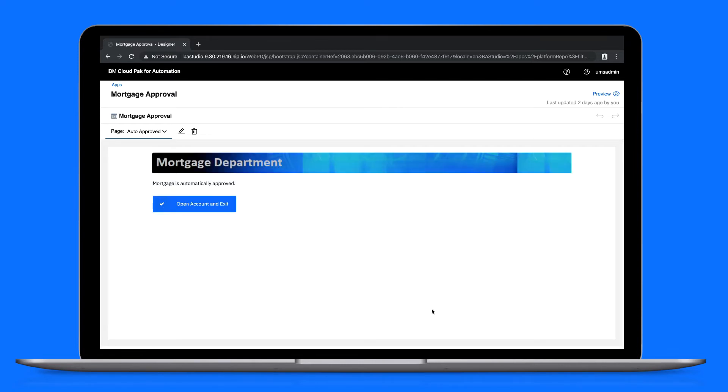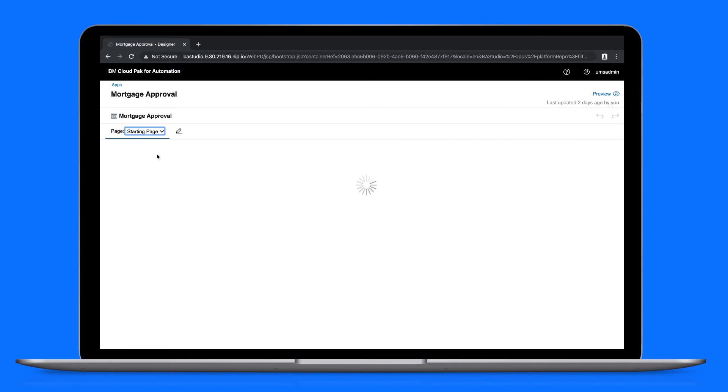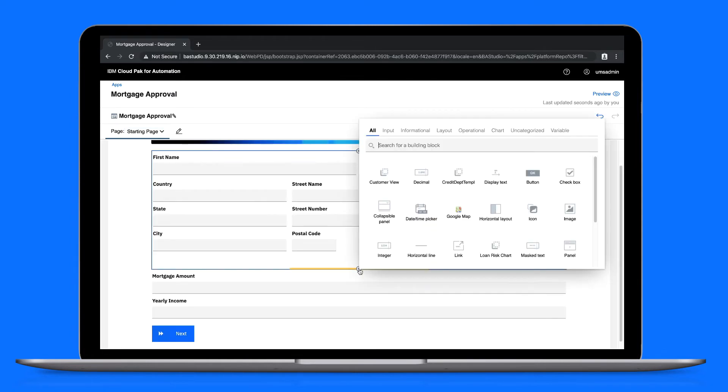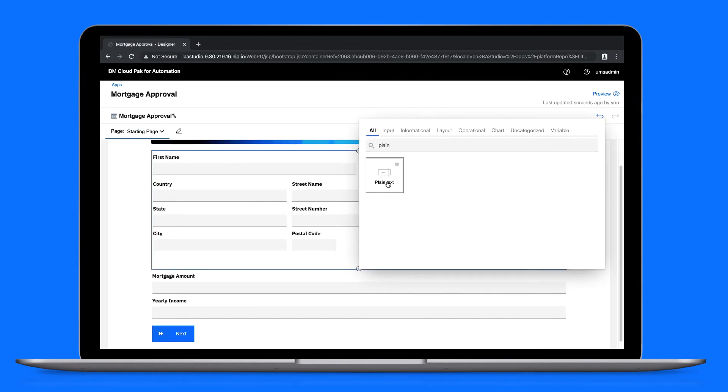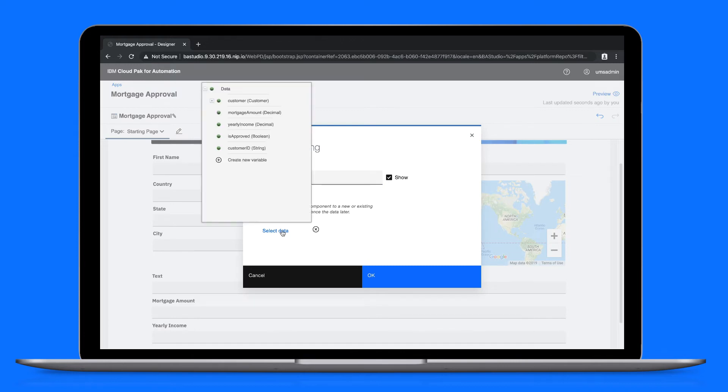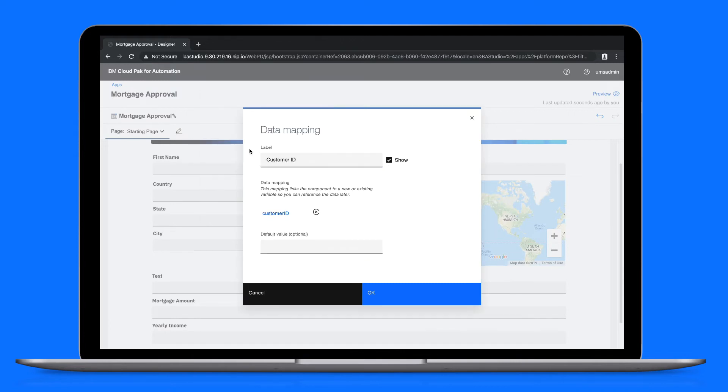Now, at the moment, the customer ID variable is not being populated by the app. So let's go back to the starting page. We'll add a plain text field, label it, and set the data mapping variable to customer ID.